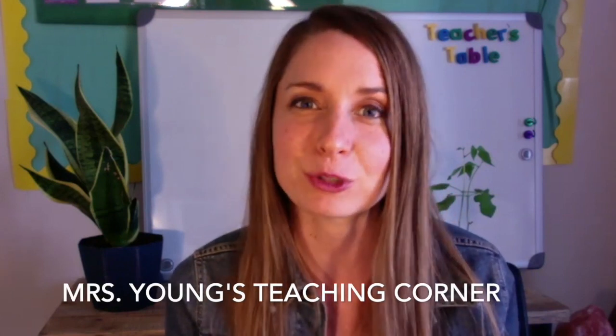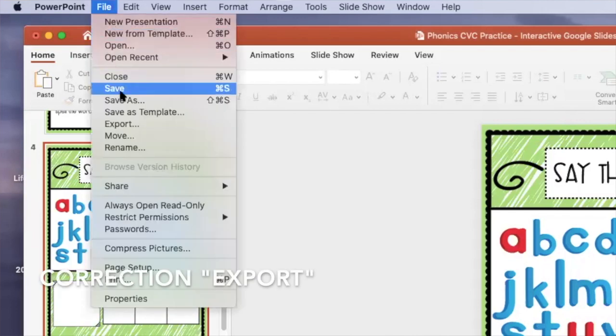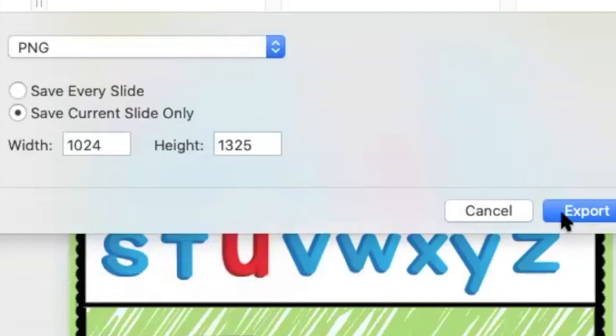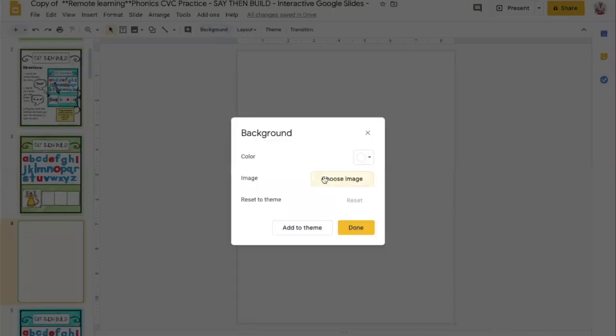First, you have to have an interactive Google Slide. You have two options: you can make one or you can buy one. If you go to Teachers Pay Teachers and type in interactive Google Slide, there are a few options available. I also have some on my Teachers Pay Teachers store. When I personally make Google Slides, I like to create my templates in PowerPoint because I'm most familiar with that program, and then I download it as a PNG file and upload it as a background.